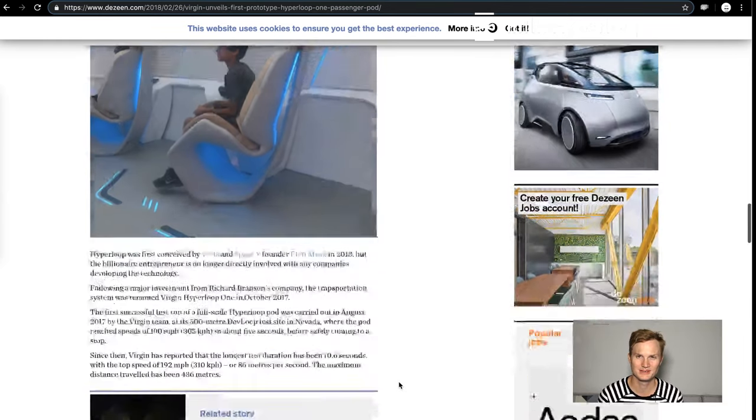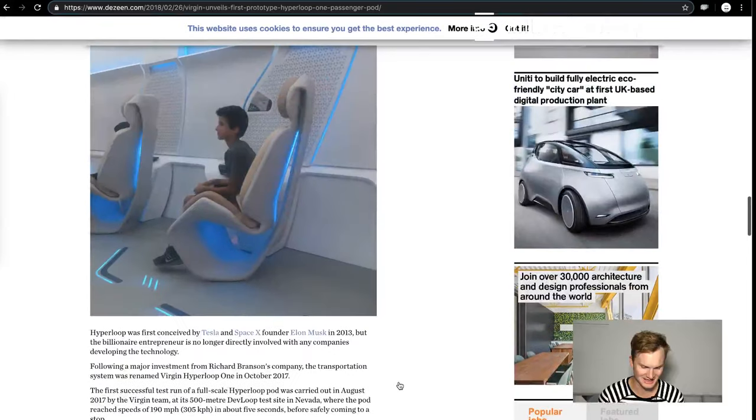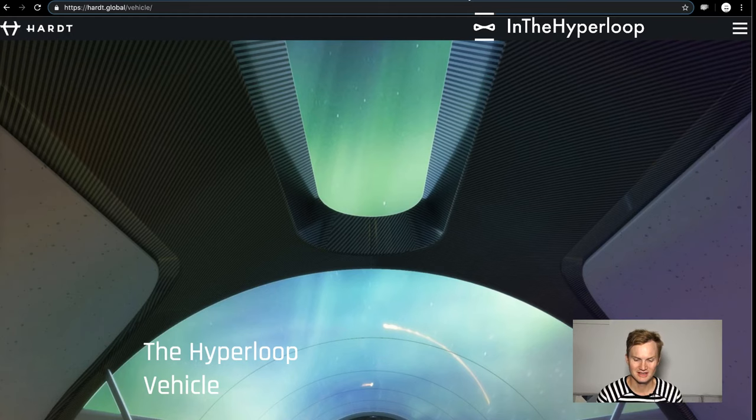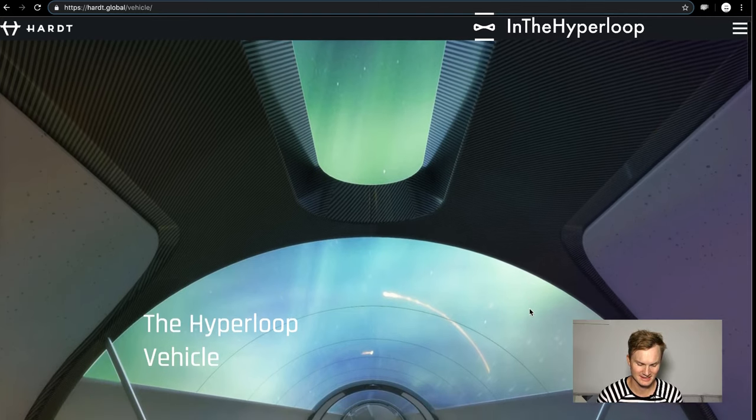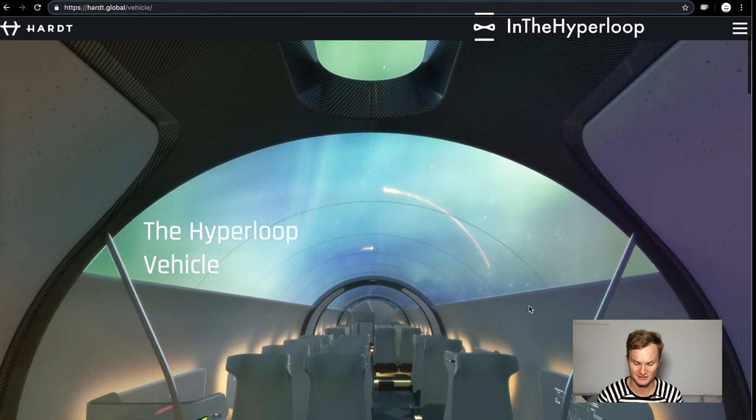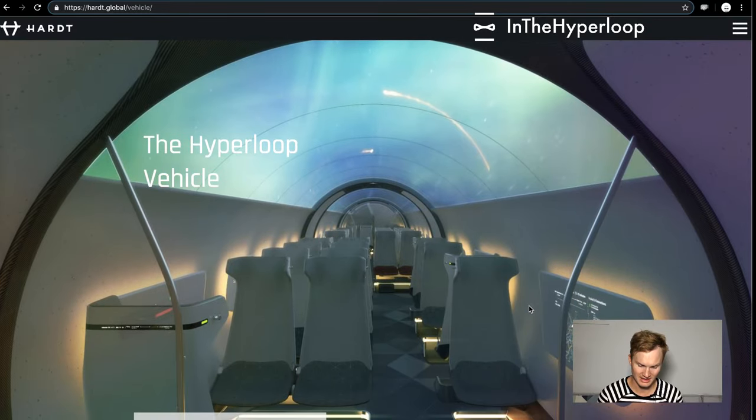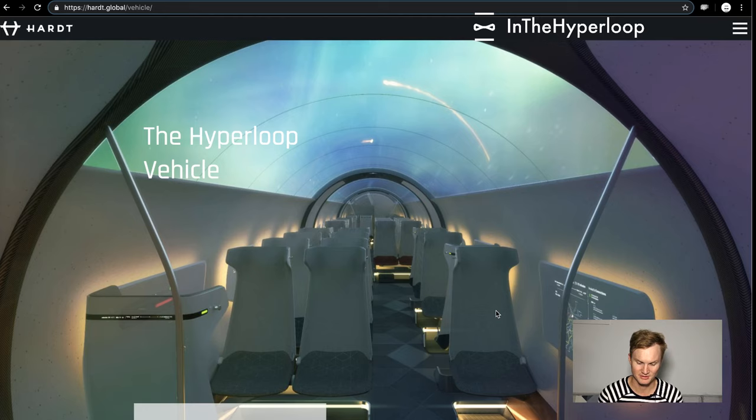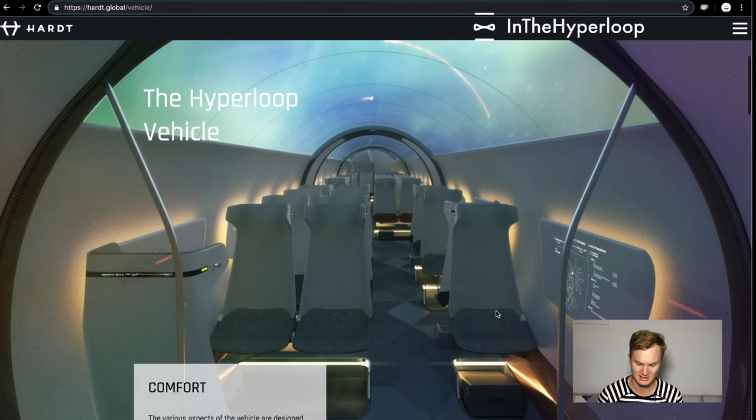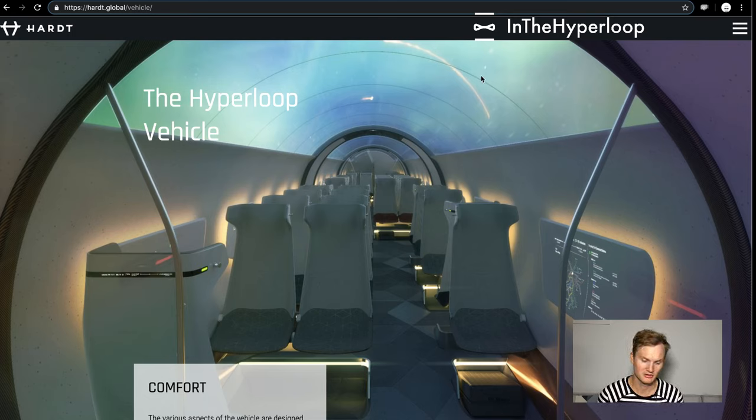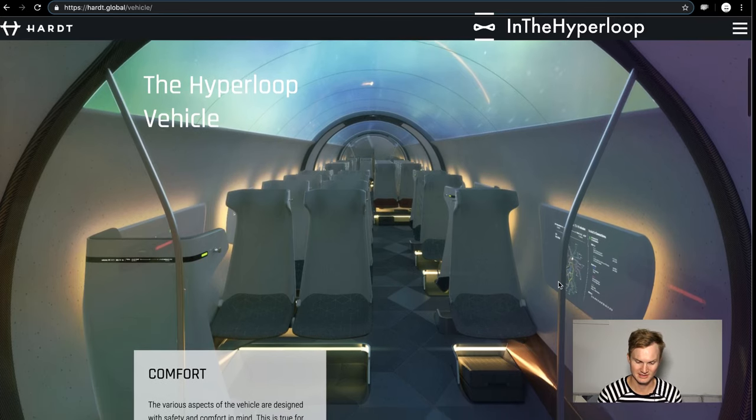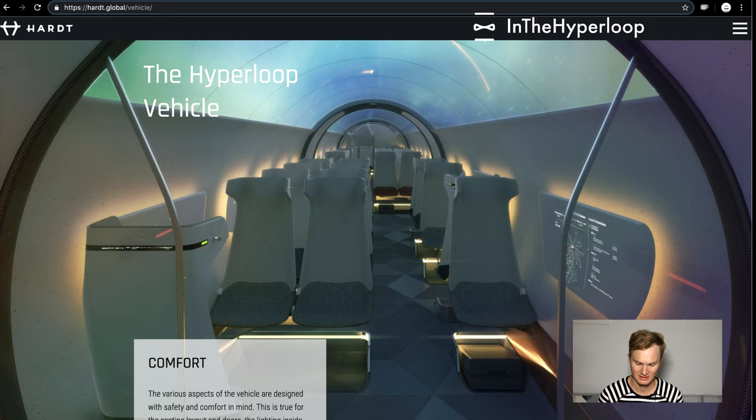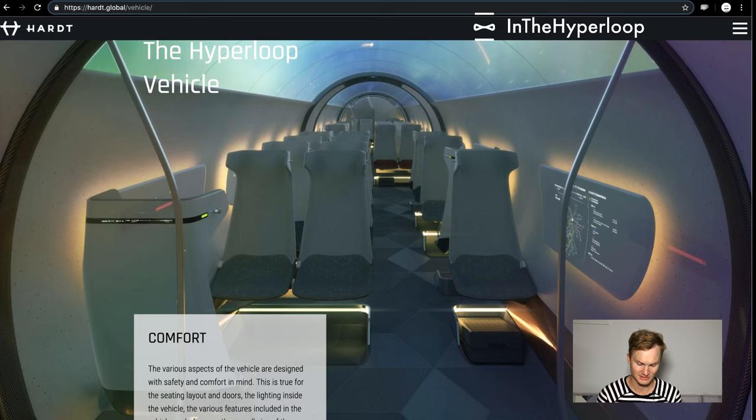We don't really know about the seats and storage space. That's been pointed out by many different commentators online. So now let's switch to Hardt Hyperloop from the Netherlands. They released these renders recently about their pod.